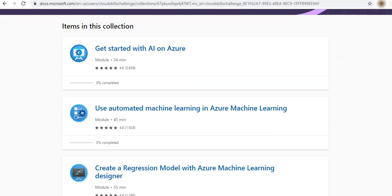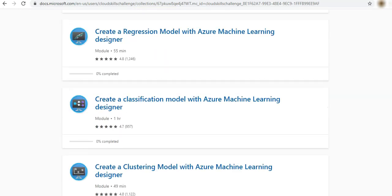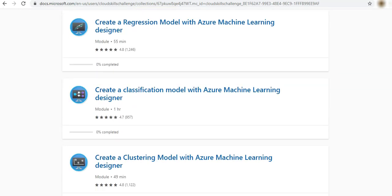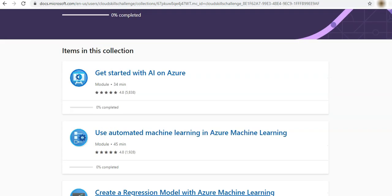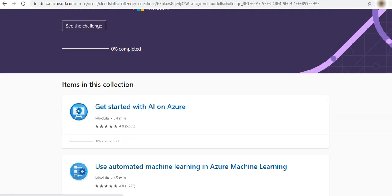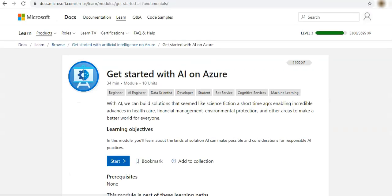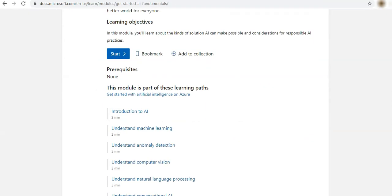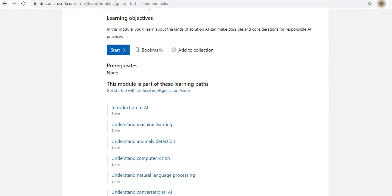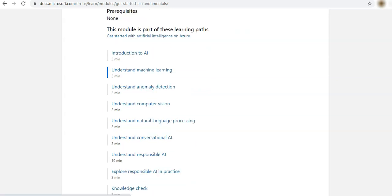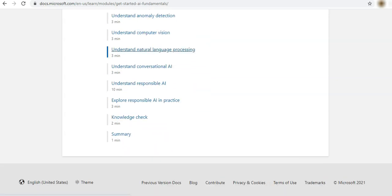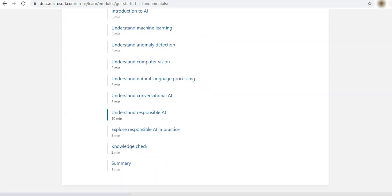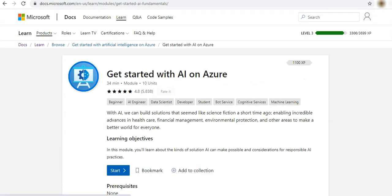And here it shows what are all the challenges we have to complete. The challenges will be like reading the documents and some of those will be a simple quiz. Those kind of challenges will be there and it will track the progress every time.